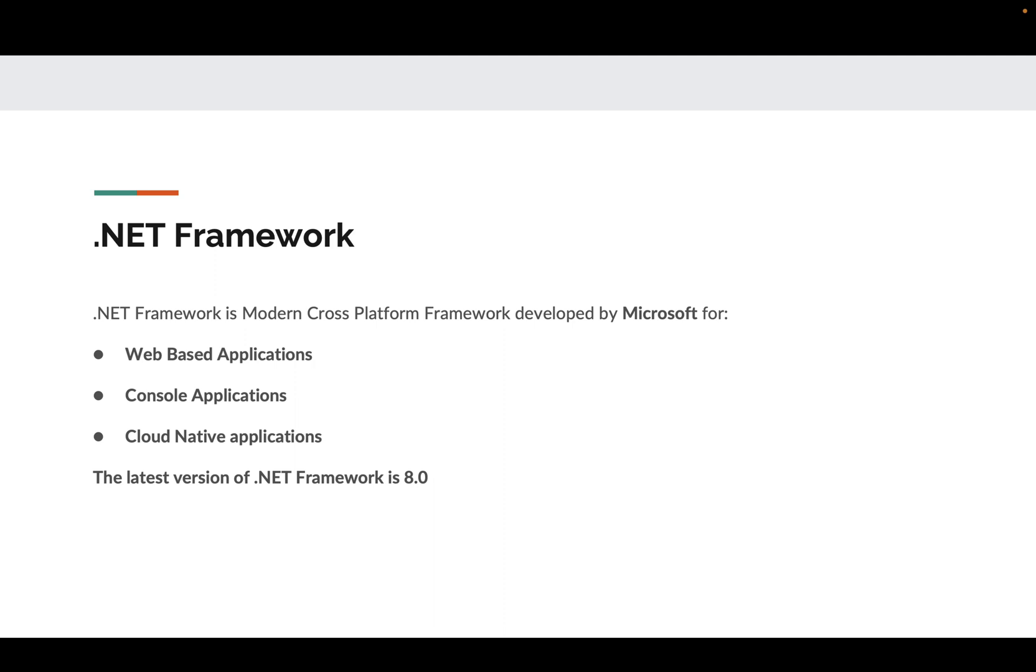Specifically for Apple Silicon, you can develop applications, though Windows-based or MFC-based applications are specific to Windows. On Apple Silicon, we have choices of web-based, console-based, or cloud-native applications. The latest version of .NET Framework is 8.0, which is available for macOS on Apple Silicon, as well as Windows and Linux.